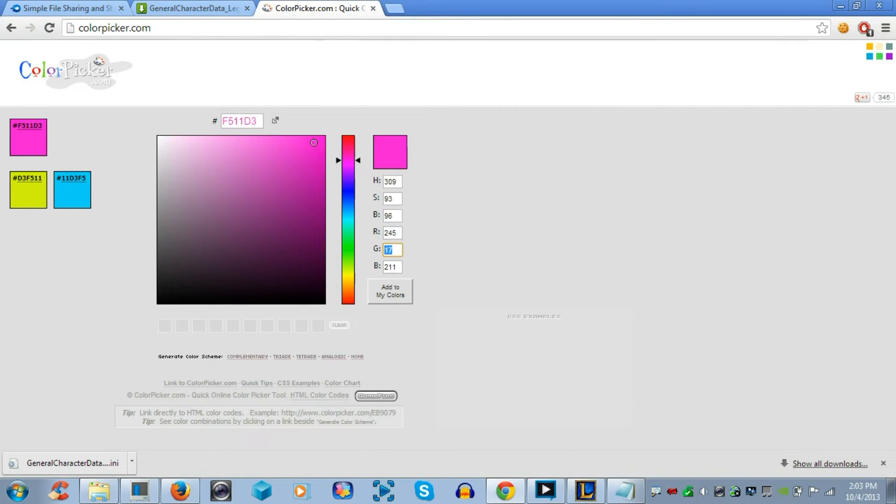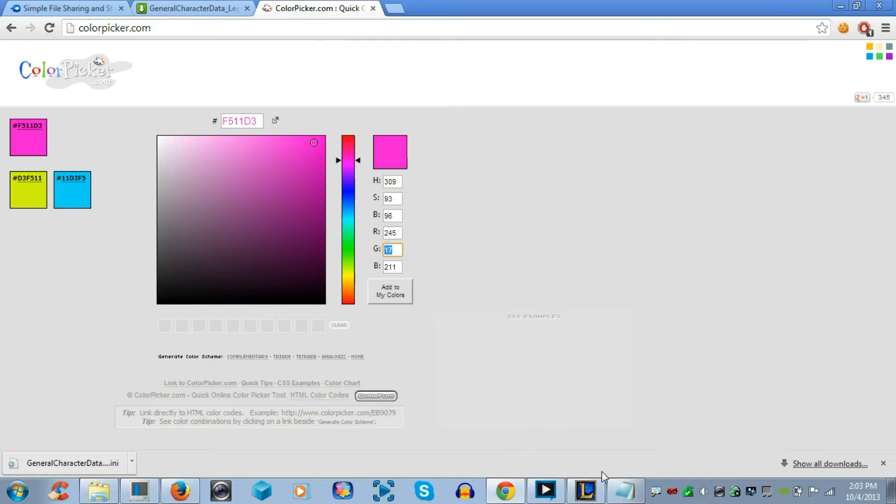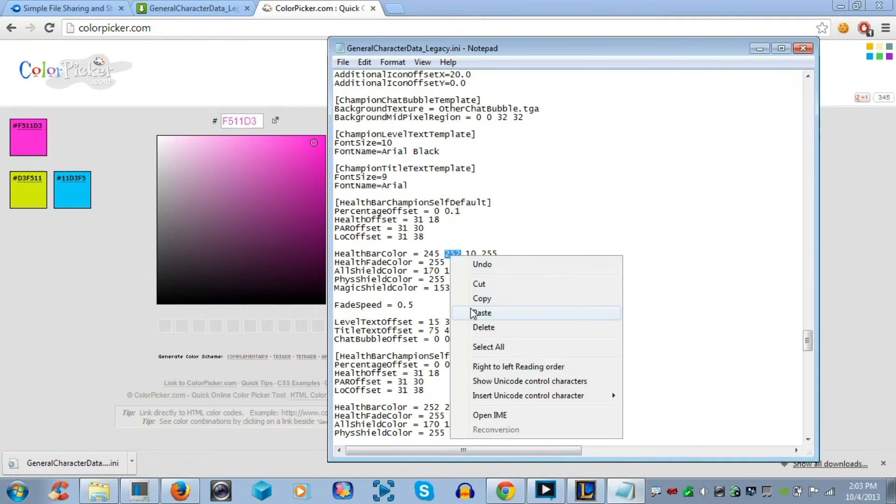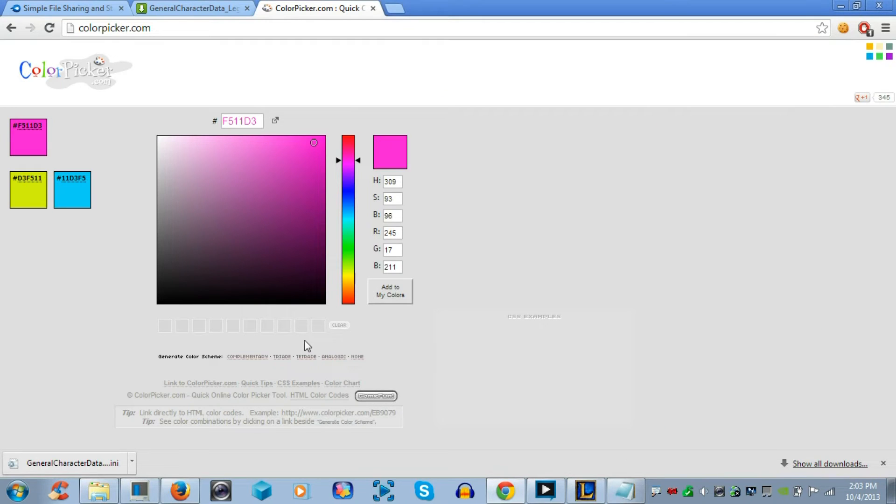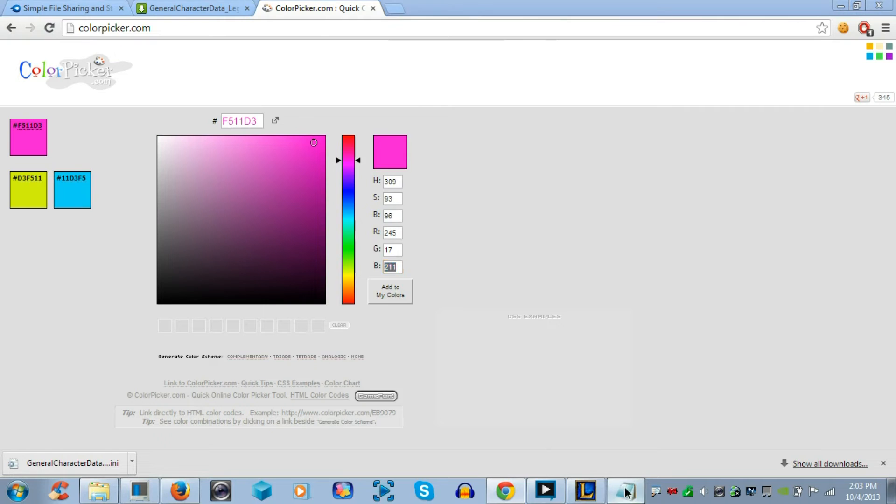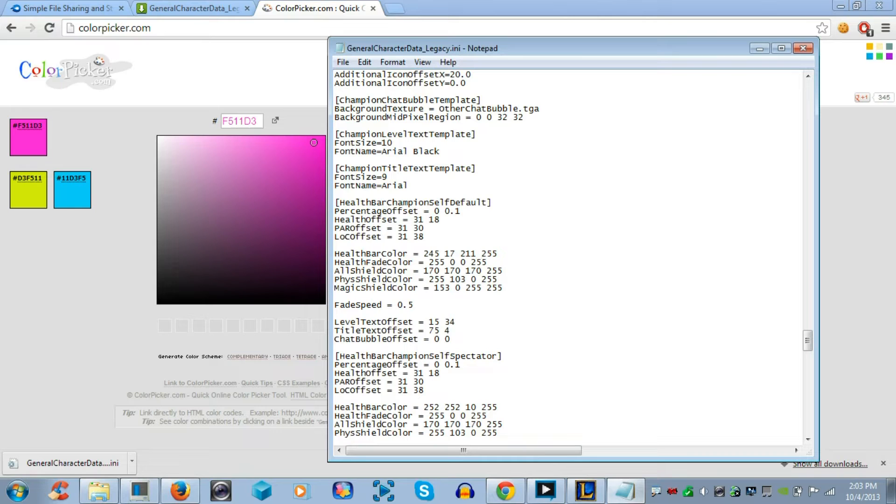So, once you get these numbers, you copy and paste them. Now, it's going to be health bar color equals space, red color, the number of red color, space, the number of green color, space, the number of blue color, space, and just leave 255 as it is.